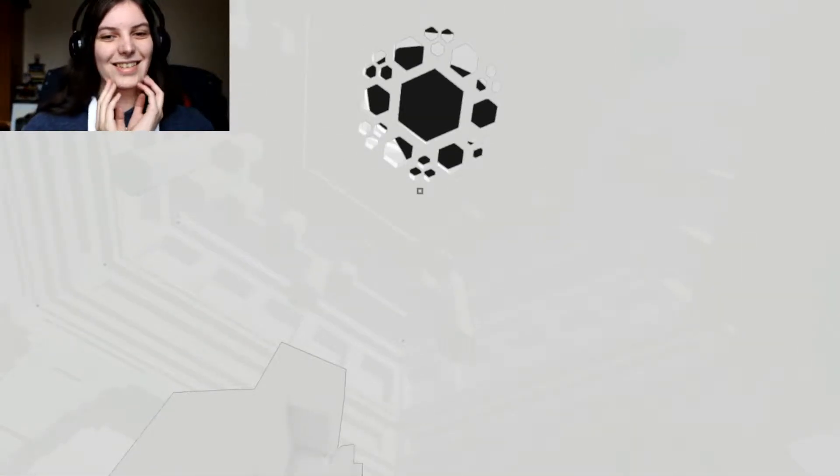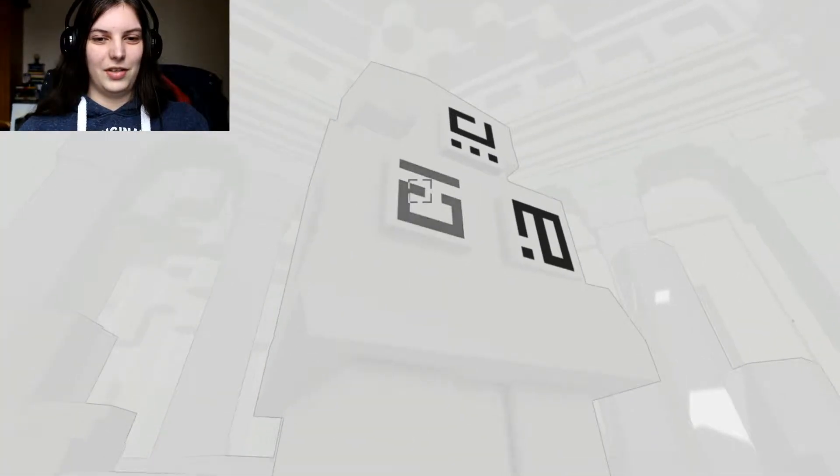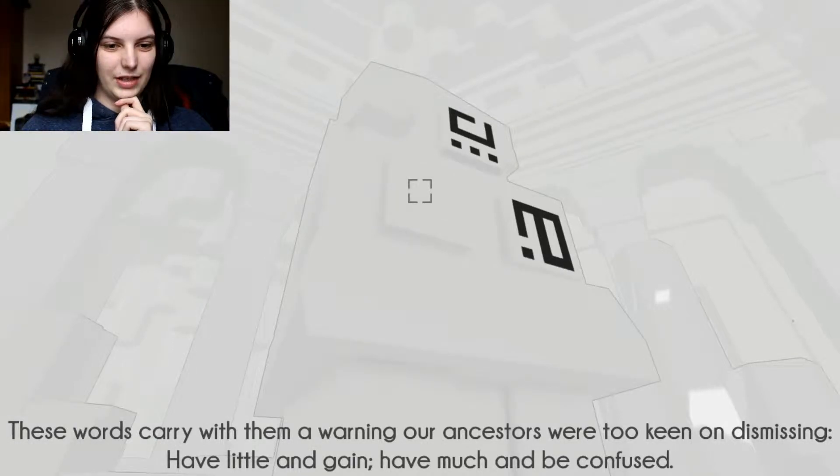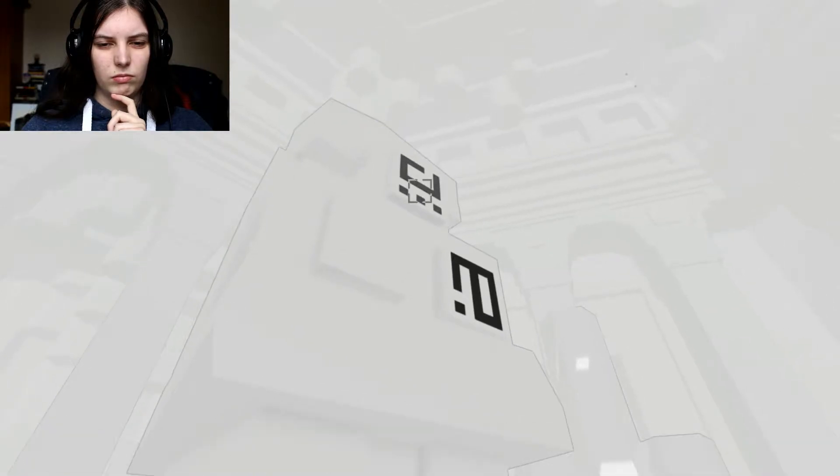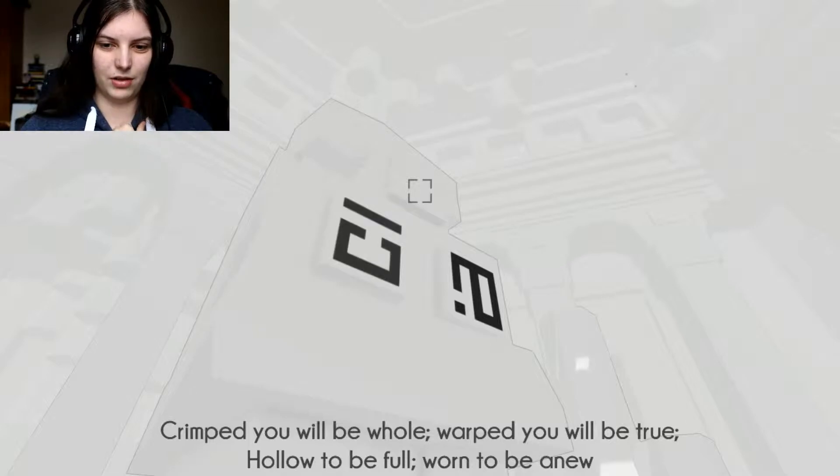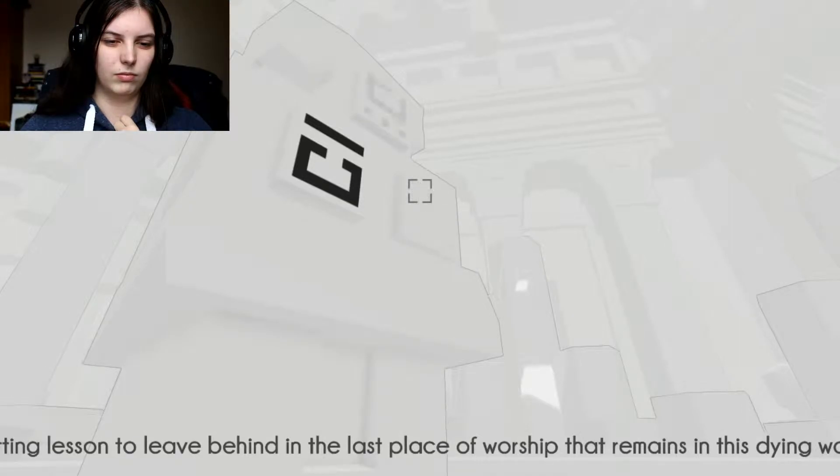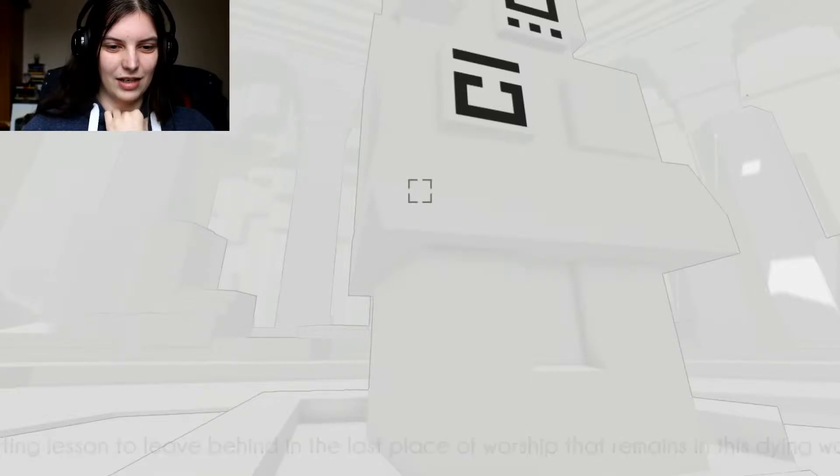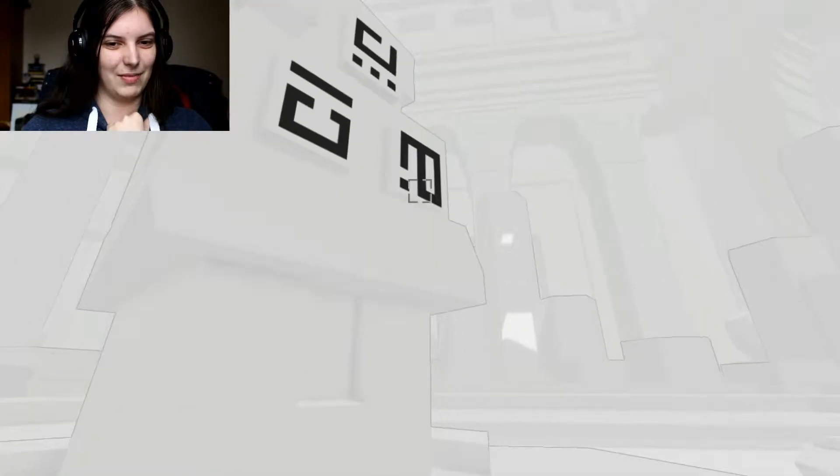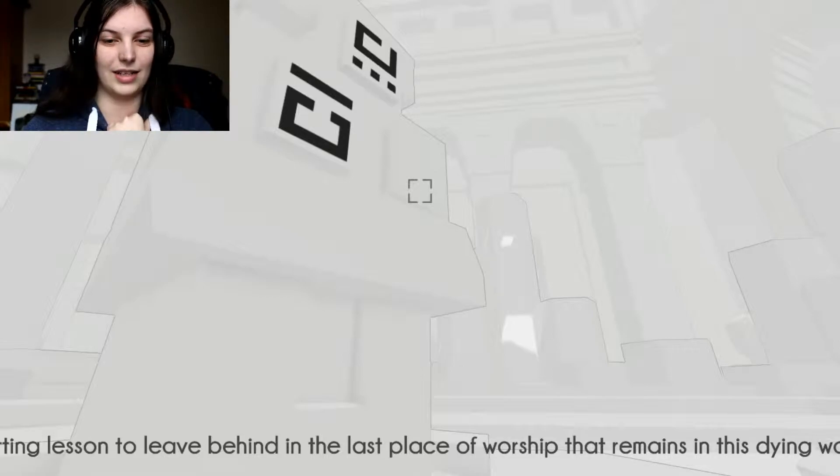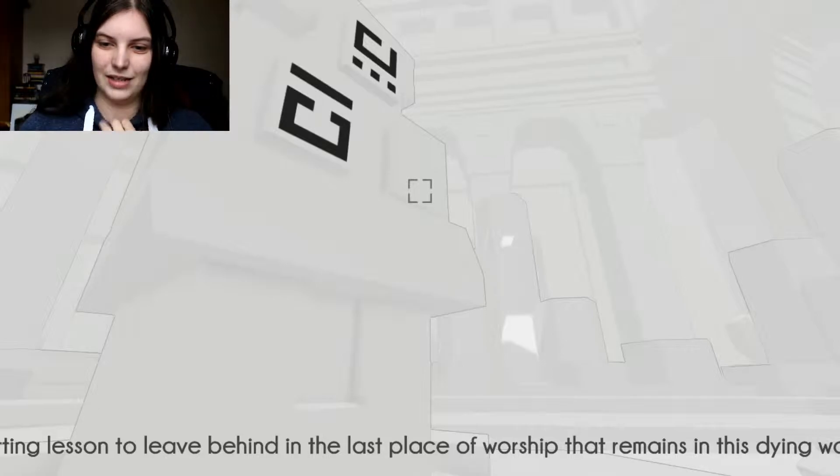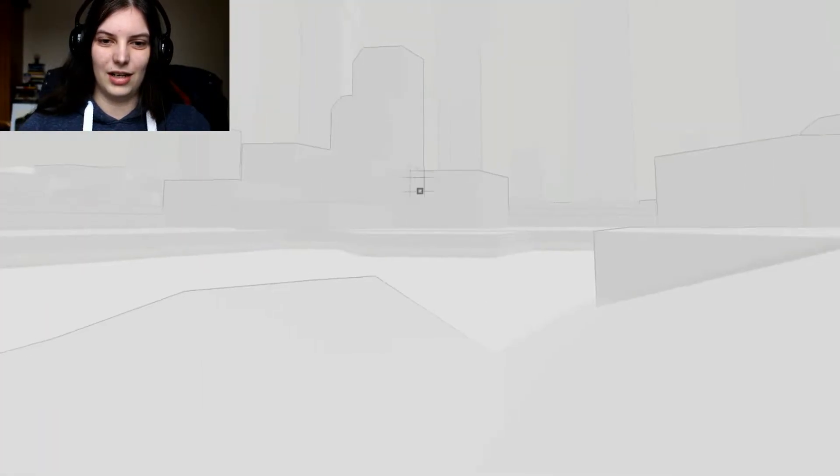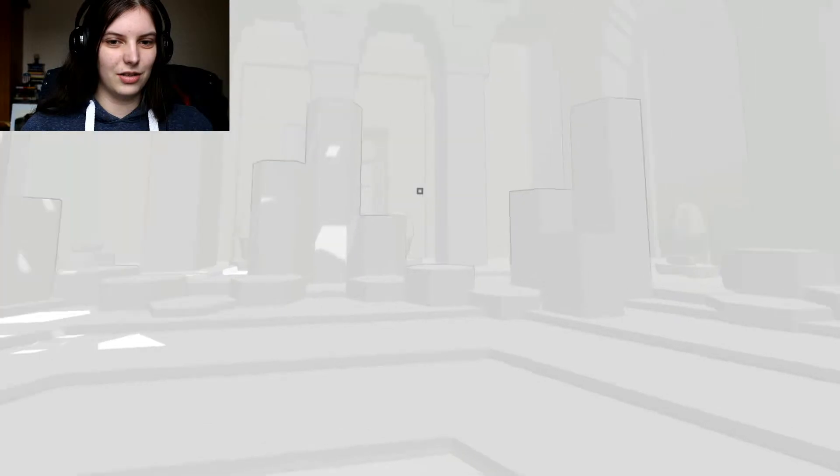Huge temple. Oh, that's pretty. Look at that. That's so cool. Let's focus on this for now. Those words carry with them a warning our ancestors were too keen on dismissing. Have little and gain. Have much and be confused. Crooked, you will be whole. Warped, you will be true. Hollow to be full. Worn to be anew. Lasting lessons to leave behind in the last place of worship that remains in this dying world.